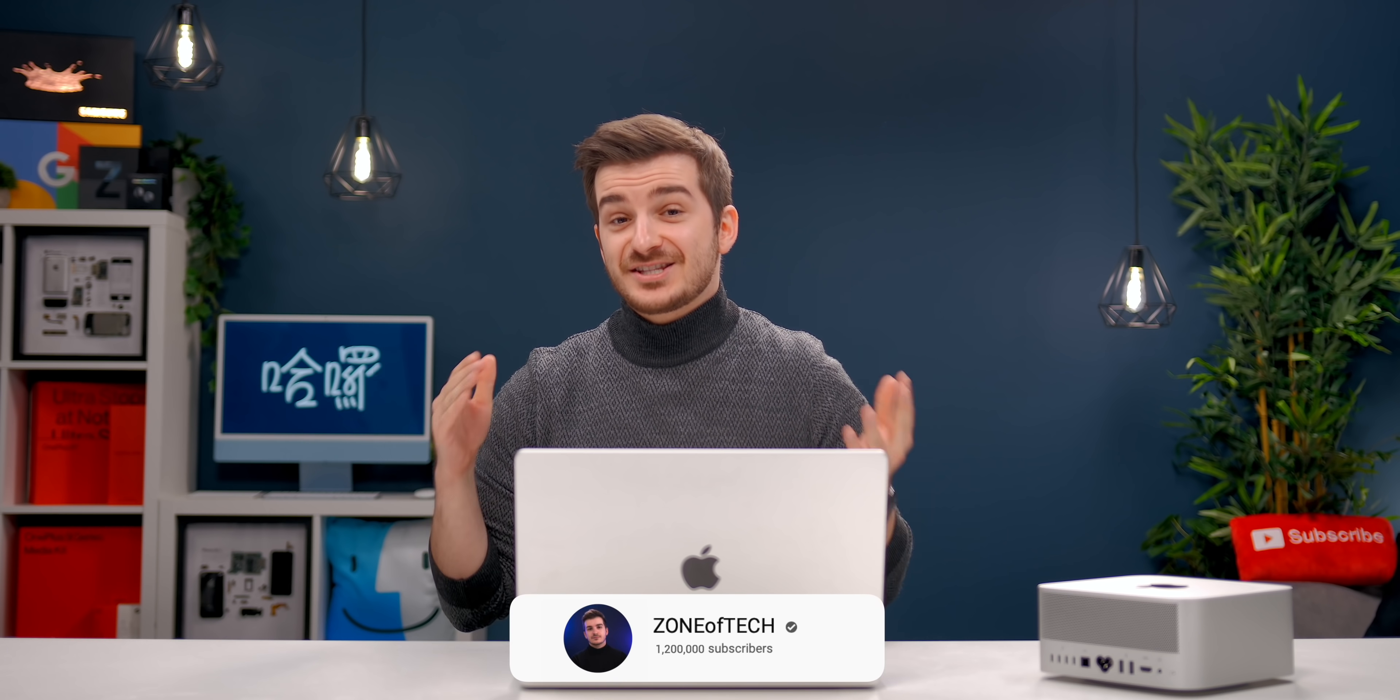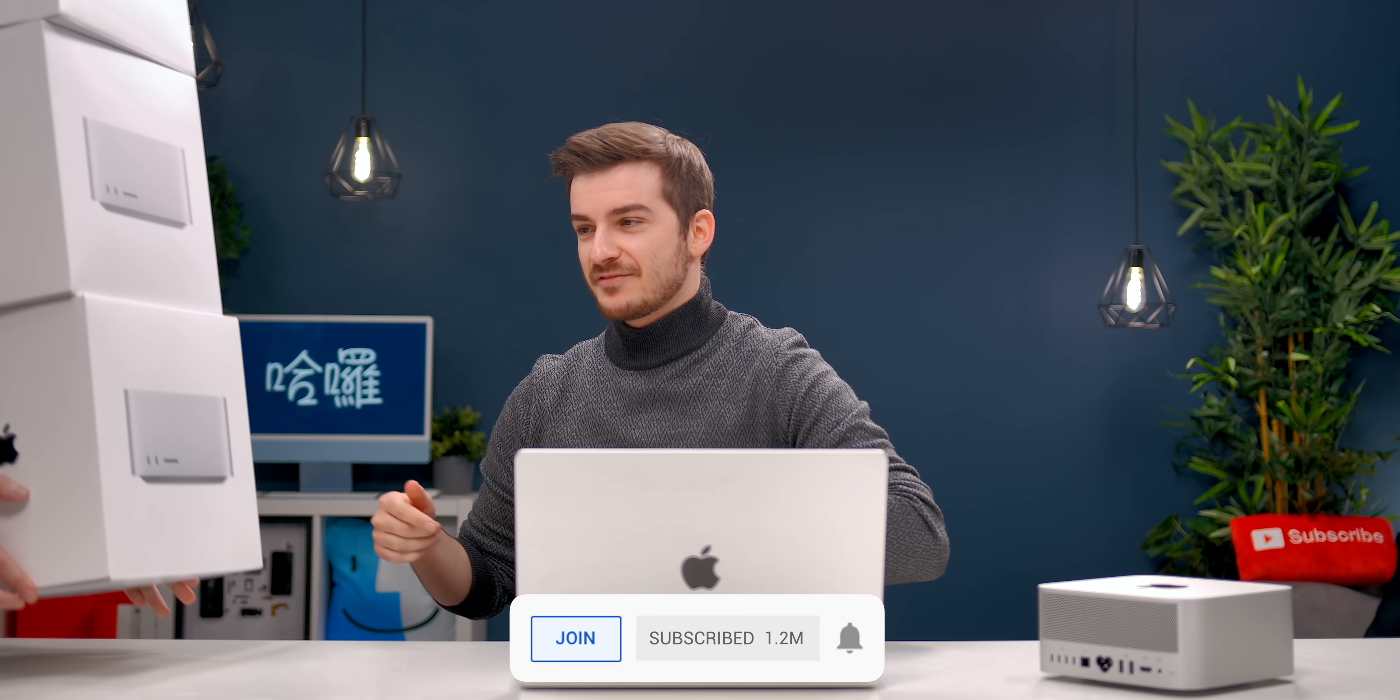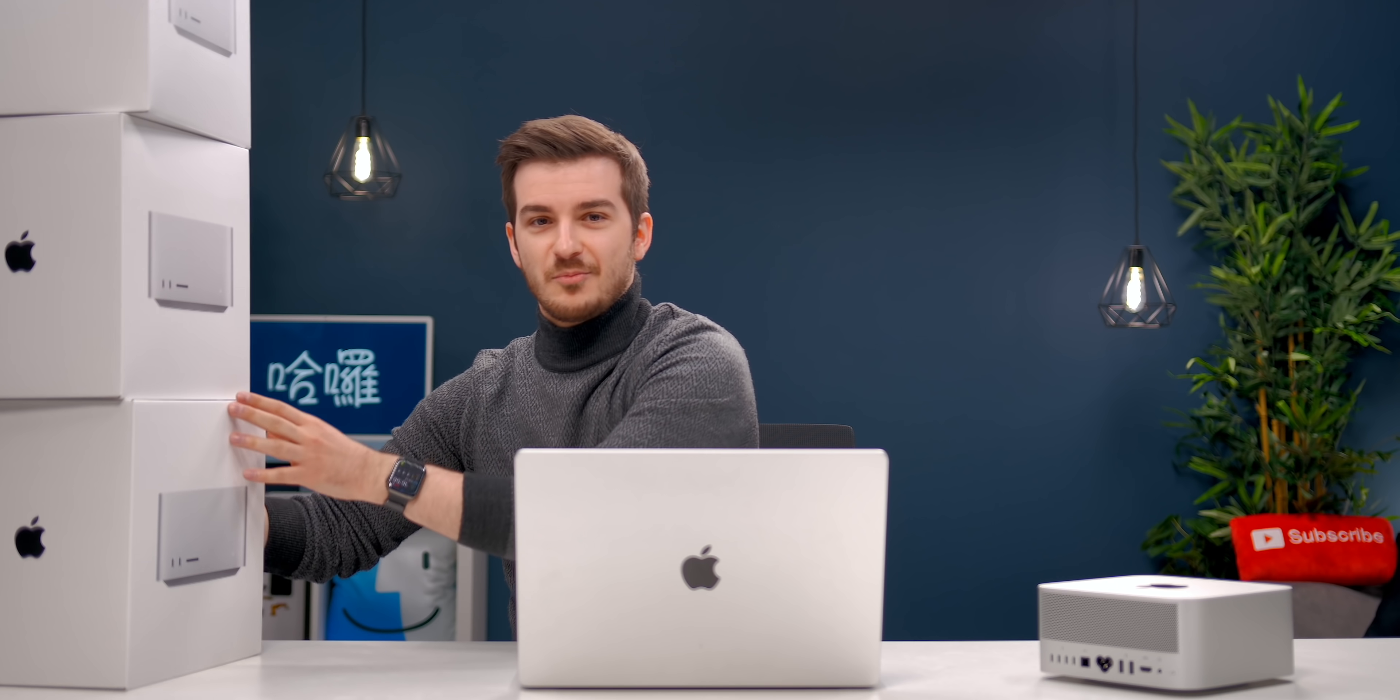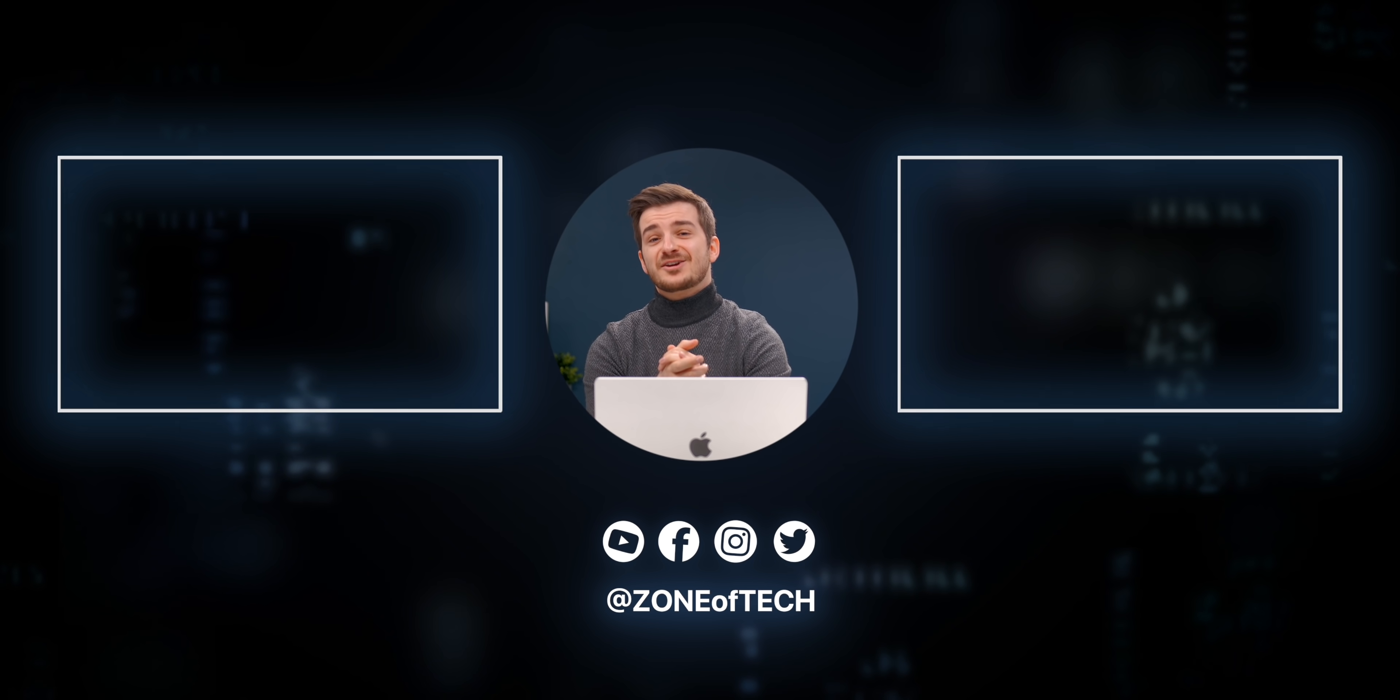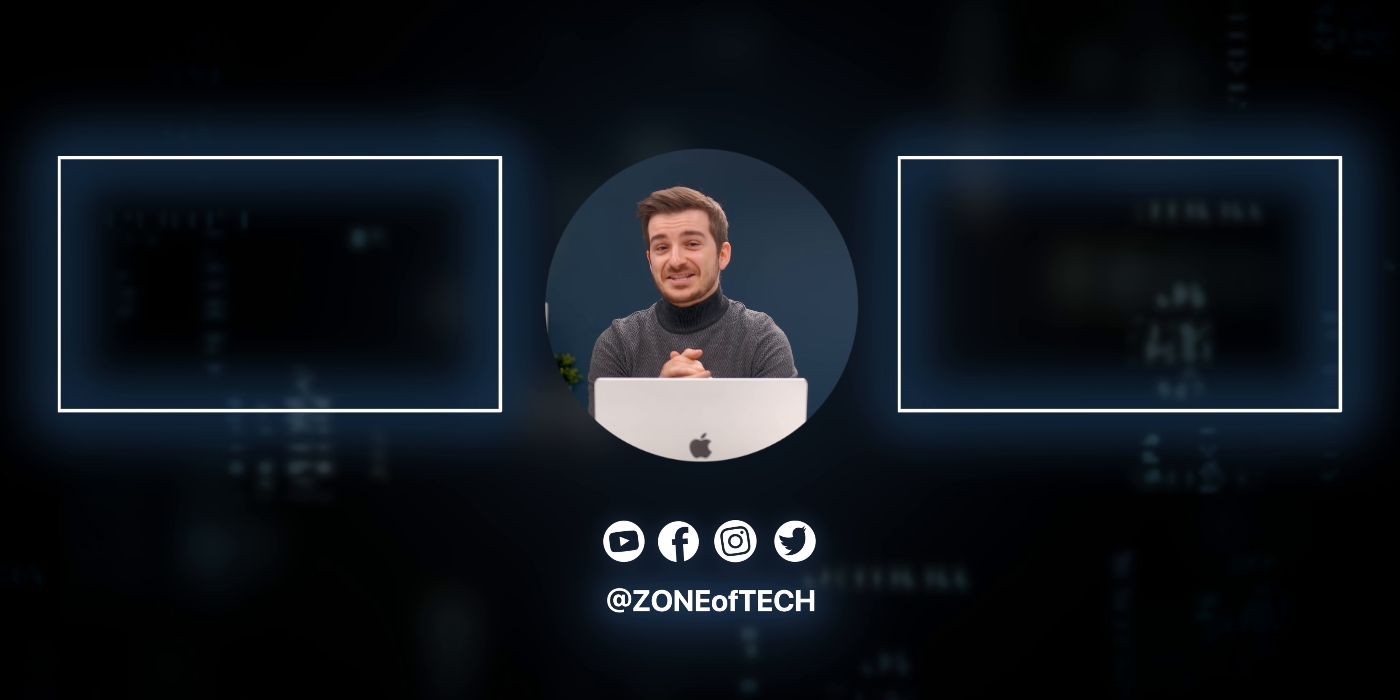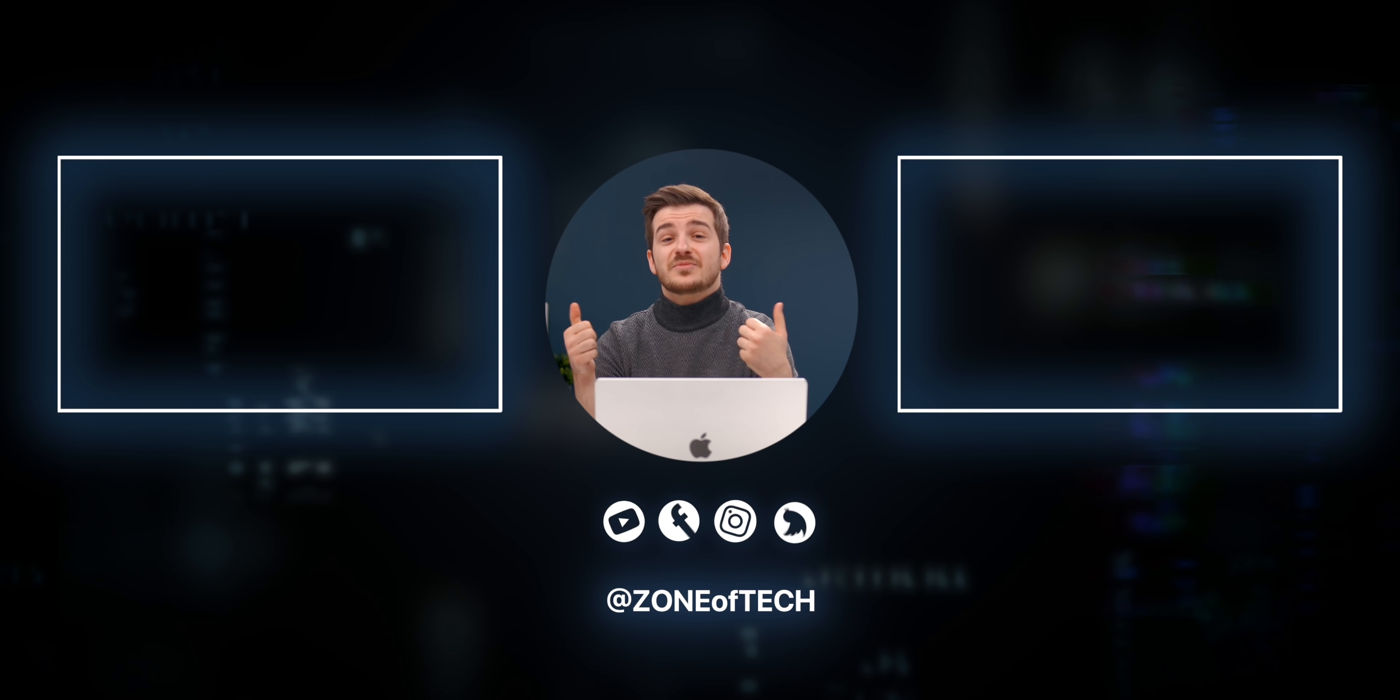If you've enjoyed our speed test, then definitely do subscribe as we do have more of them in the works right now. I'm Daniel, this is ZONEofTECH, and I'll see you guys in the next one. Cheers.